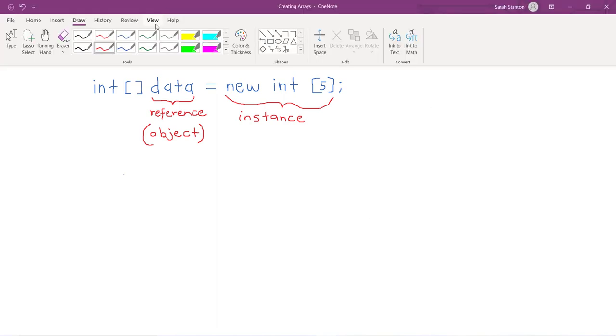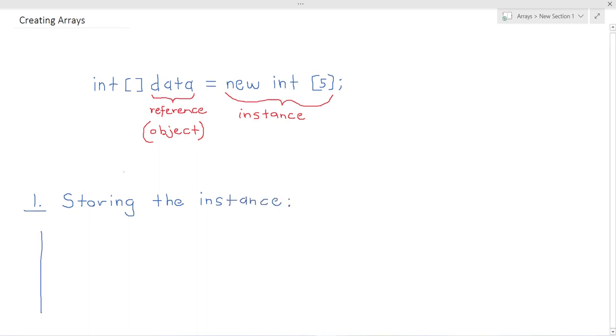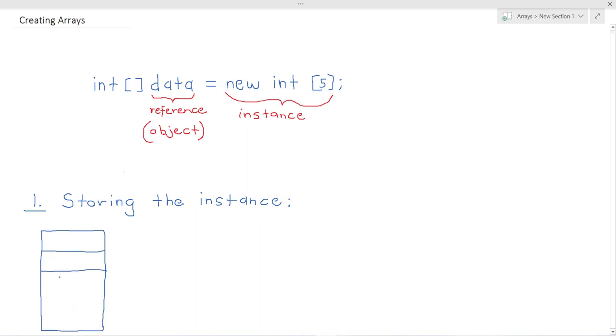So when the statement above executes, step number one is storing the instance. So basically somewhere in memory a block is created for storing five integer values. And the base address, which is the address of the first element in the array for this example, we'll say it's 2041. The base address is what is stored in the reference data.